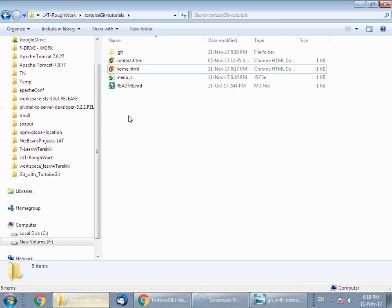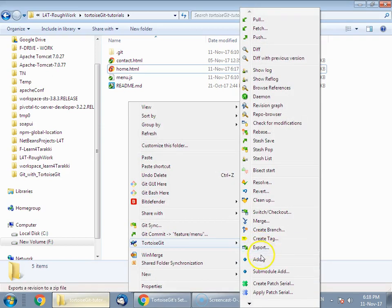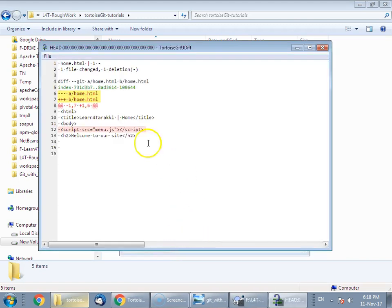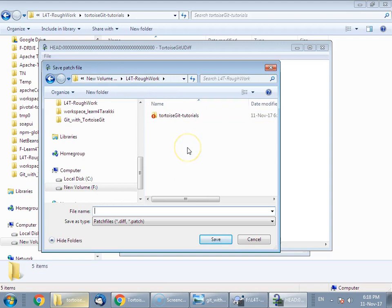We are going to consider those changes and create a patch out of them. To create a patch, just right-click and go to TortoiseGit, then select 'Create Patch Serial'. At the bottom you will see the 'Save Unified Diff Since' option — just click on that button and save the file. You can save this patch file in any folder and share it with your colleague. Name the patch file either with your issue ID or any meaningful name — for example, 'home changes'. You can save it as a .diff or .patch extension; otherwise it will save as a diff file by default.